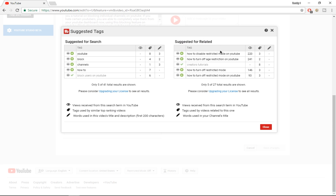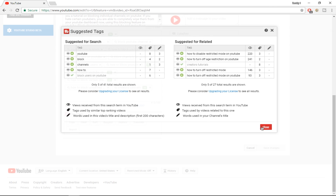The related suggestions might show things like 'how to disable restricted mode on YouTube,' but if your video is about 'how to block YouTube channels,' that's not relevant — so you need to be logical about which tags you pick. The search-based suggestions are more logical because they look at your top ranking videos and the top phrases you're ranking for, then give you related tags so you can appear in the related videos of those videos.